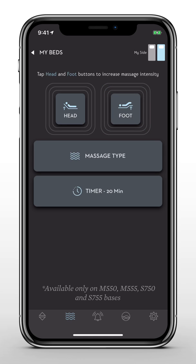Keep in mind the massage feature is only compatible with the M550, M555, S750, and S755 adjustable bases.